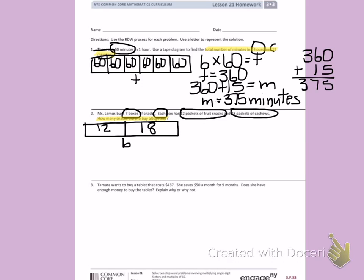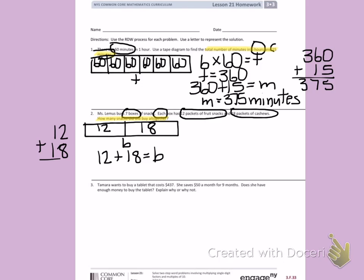When I look at this tape diagram, I can see that I have two parts, but those parts are not equal. That means I cannot multiply because I don't have equal parts. I do see that I am missing the total — I have both parts but I'm missing the total. When I have both parts but I'm missing the total, I'm going to add those numbers together. I'll rewrite that problem vertically: 2 plus 8 is 10, 1 plus 1 plus 1 is 3. So B equals 30.